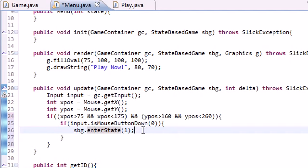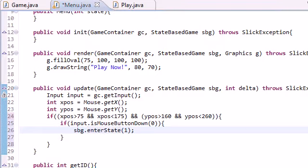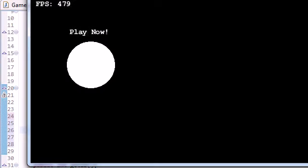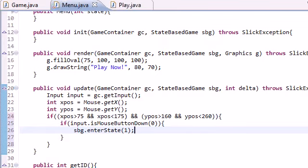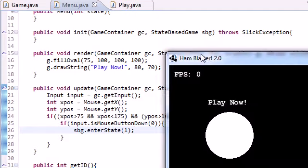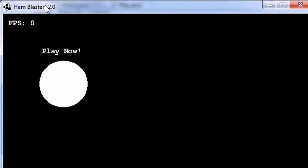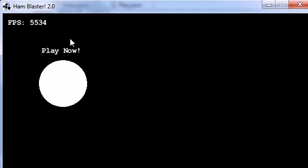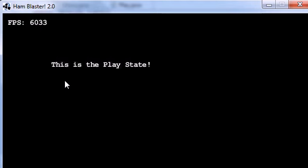So now, hopefully, if we go ahead and run this, and it says already running because I already have it running, go ahead and run it again. Now by default, check it out, we're in the menu state right now, so this would be like the main menu of the game. So now I go ahead and enter the area and click, and check it out, it says this is the play state. We are now in the play area, the play screen. We can now do our fun playing the game.